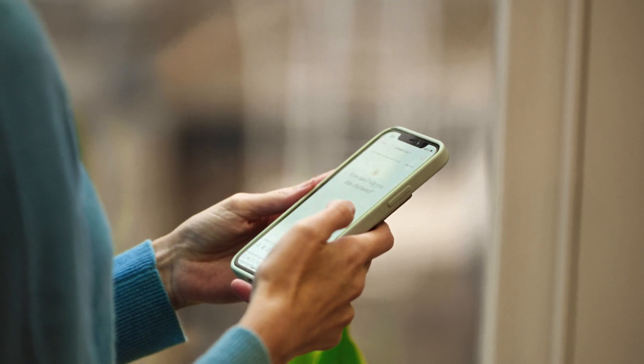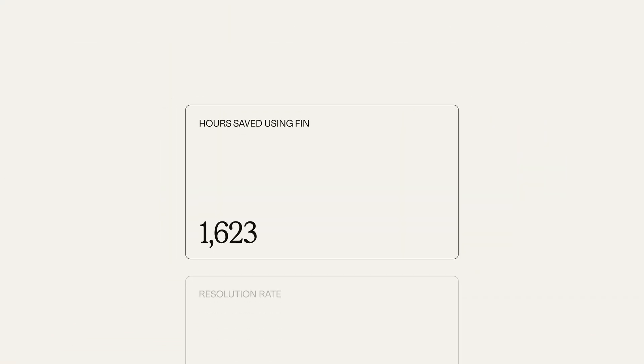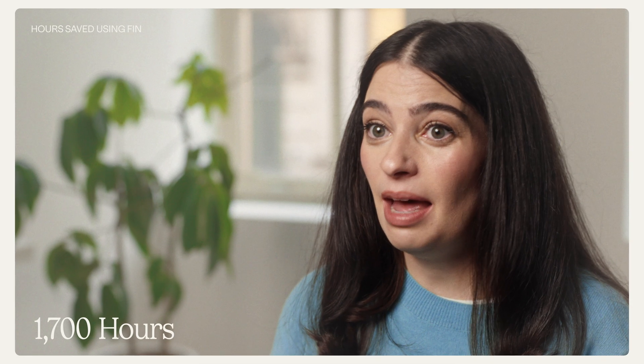In our first month since turning Finn on, Finn has saved our team 1,700 hours worth of work. This is huge for us. That means our team can devote that time to higher complexity or higher priority work, while Finn handles the more transactional customer-based inquiries.